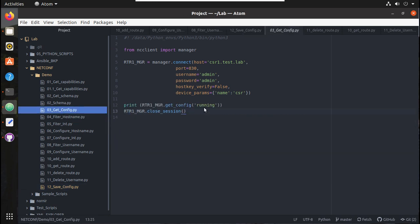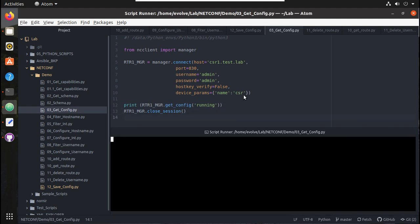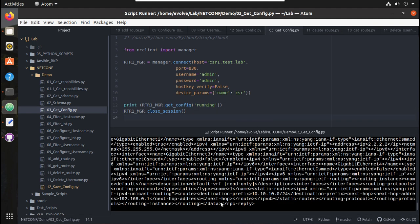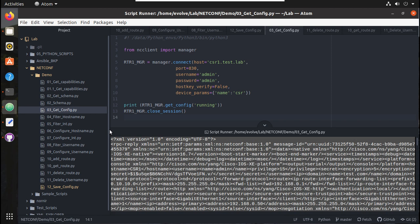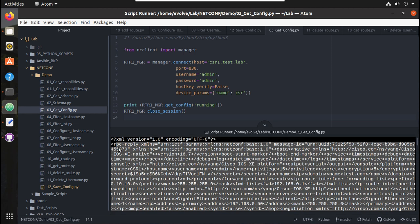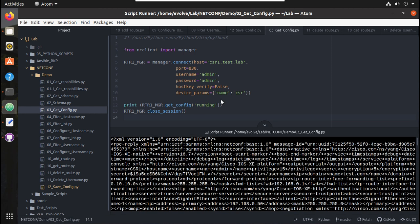Initially we were getting the configuration into the terminal. I will execute that script. You can see here I have received the complete running configuration in the terminal. Now we will see how to save this.